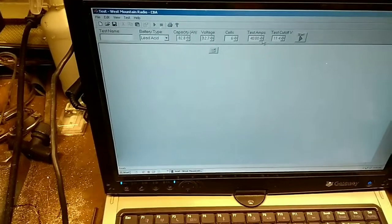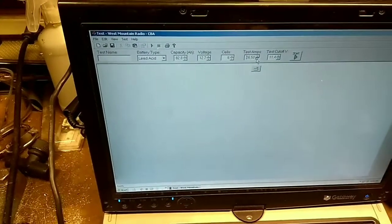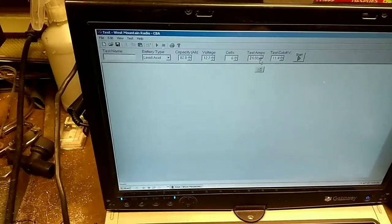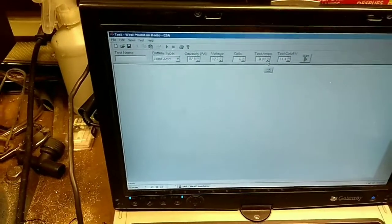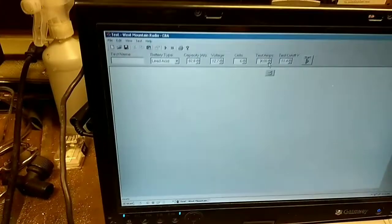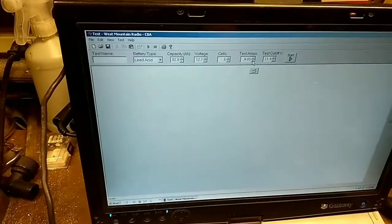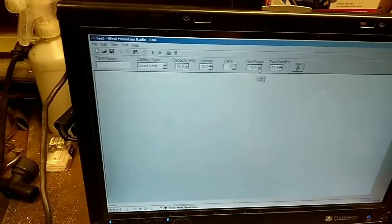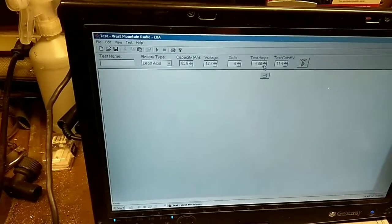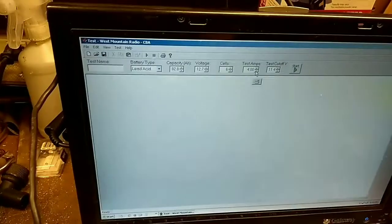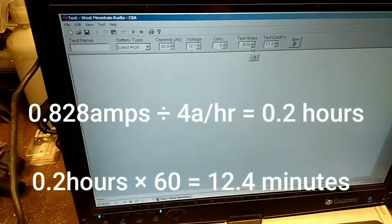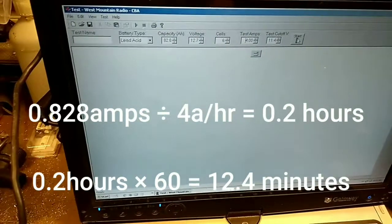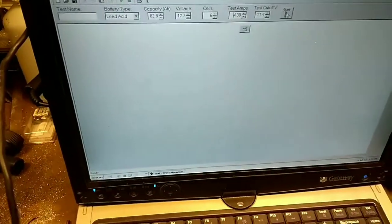So a 1% discharge on 82.8 would be roughly 0.8 amps. We're going to do a test at 4 amps, our test amperage, C over 20. So we'll get that down to 4 amps and then at that 4 amps we should get rid of the surface charge in about 30 minutes. So I'll show you the start and then hopefully come back in about 30 minutes and I'll show you that it does in fact maintain 12.7.